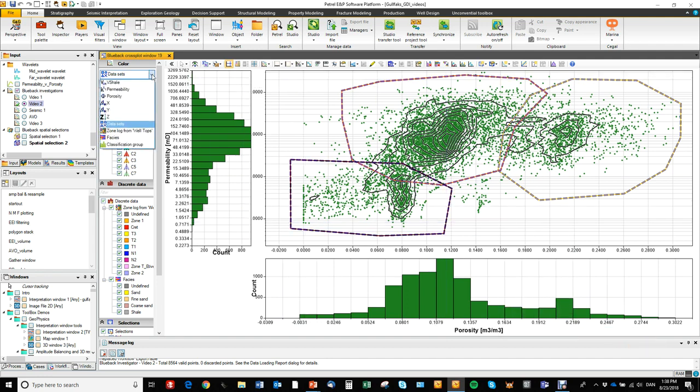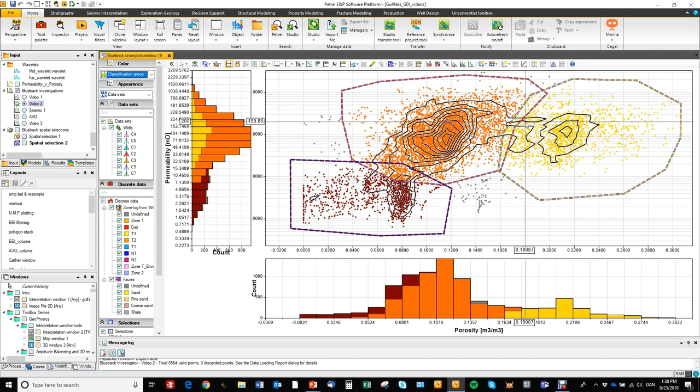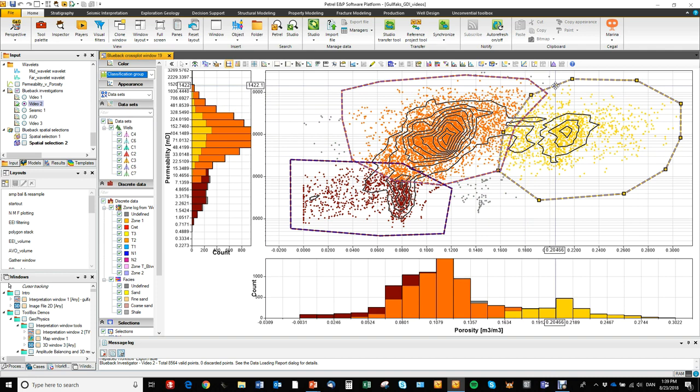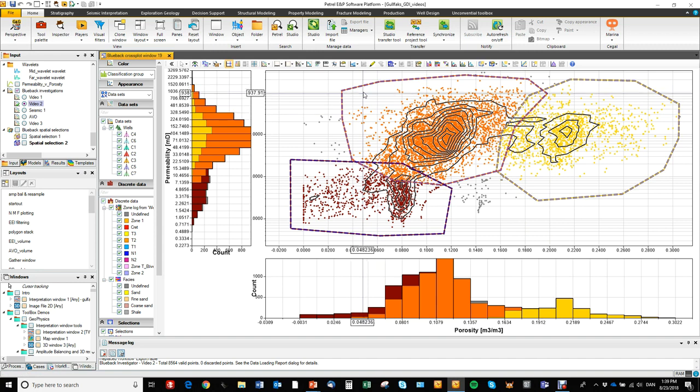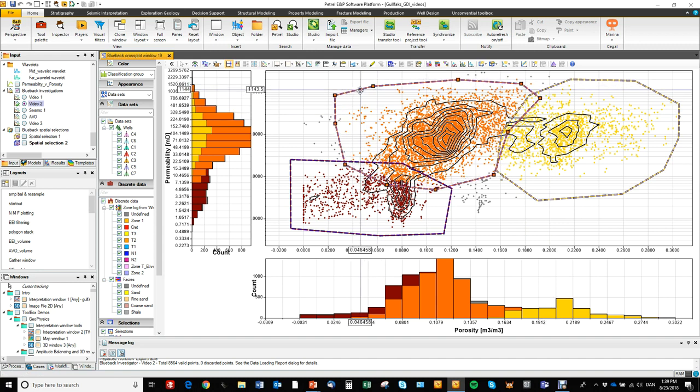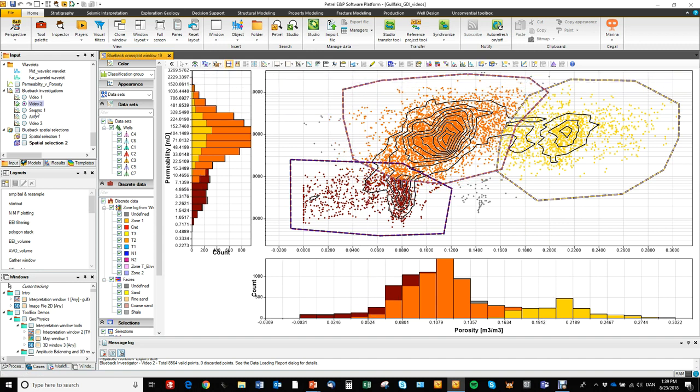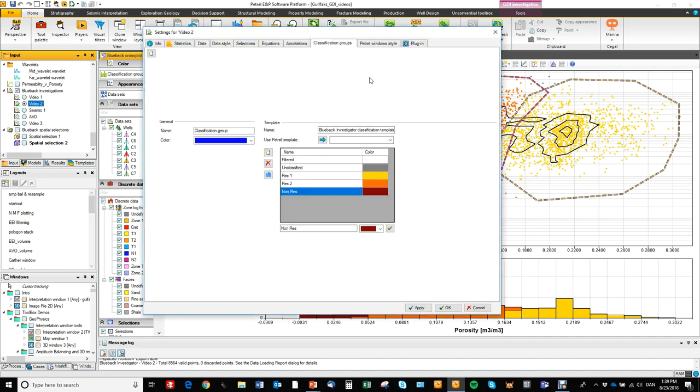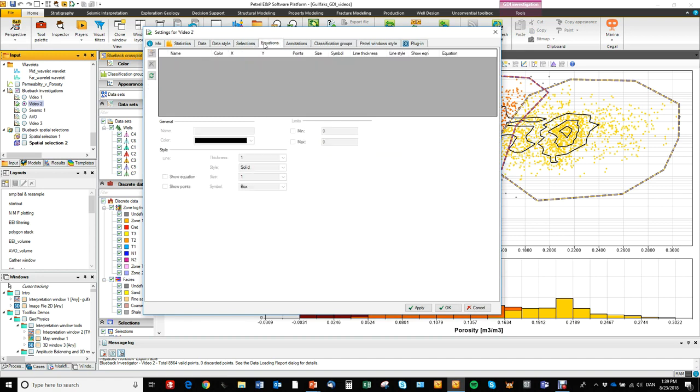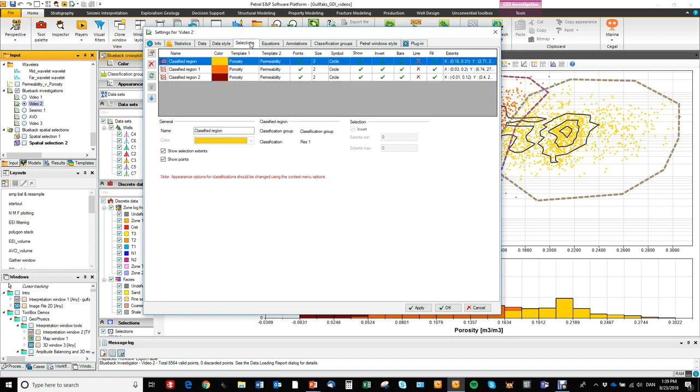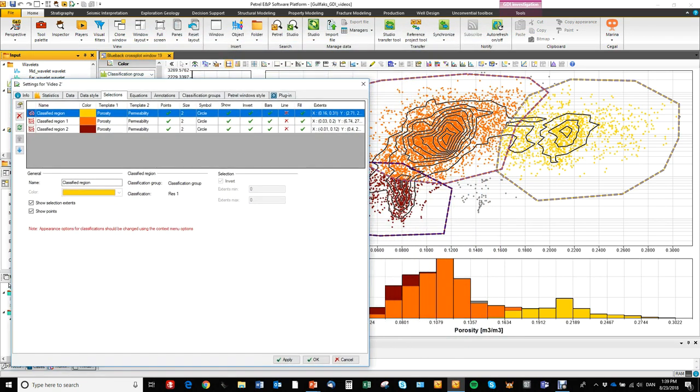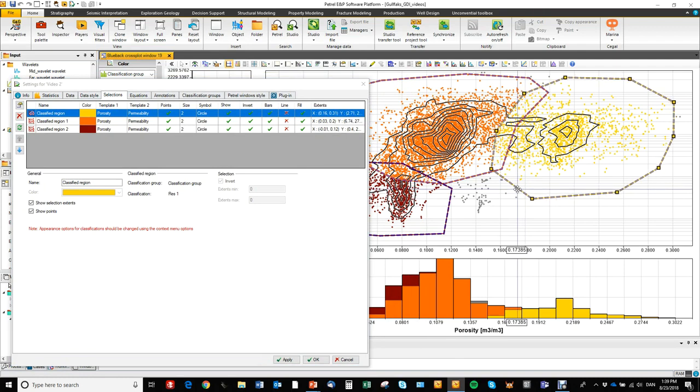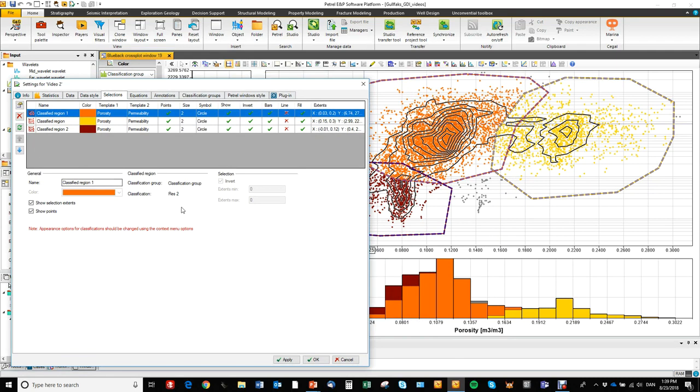And now we can color the plot by the classification groups. So you see where we have overlap between the different regions. One of them takes precedence. If you would like to change that order, we can go in and change the order of the regions. So here you see that reservoir one takes precedence over reservoir two. We can change that by moving that up like this.